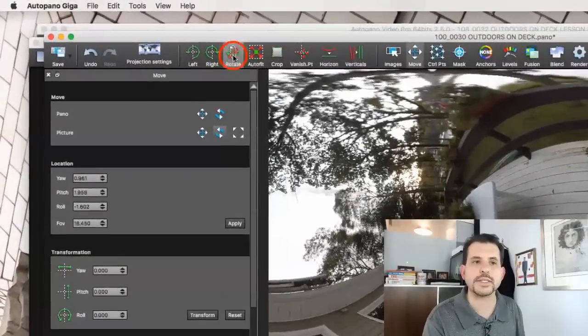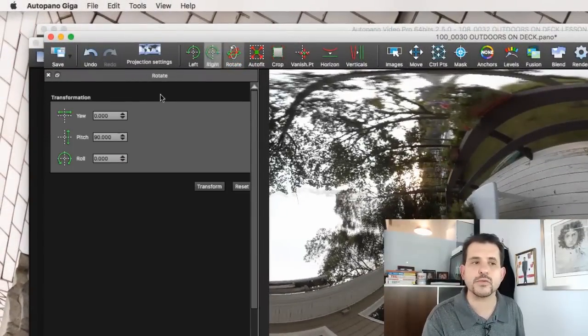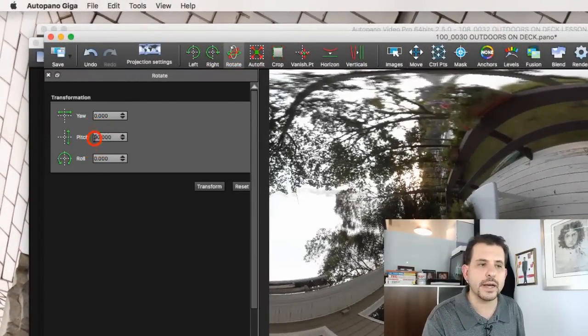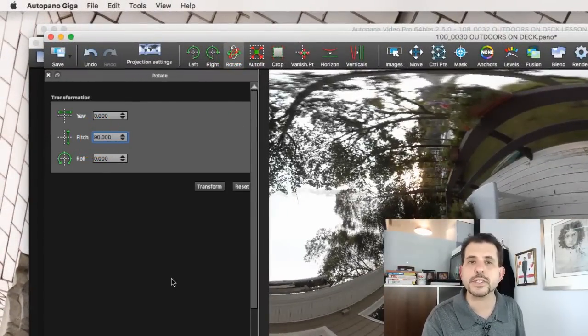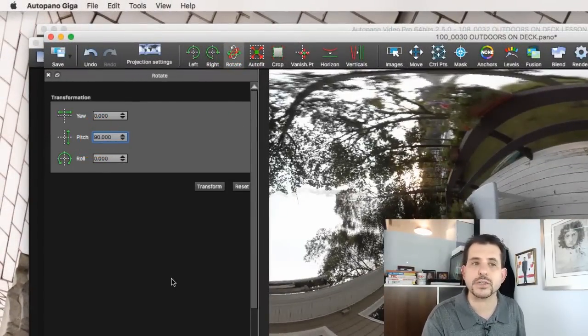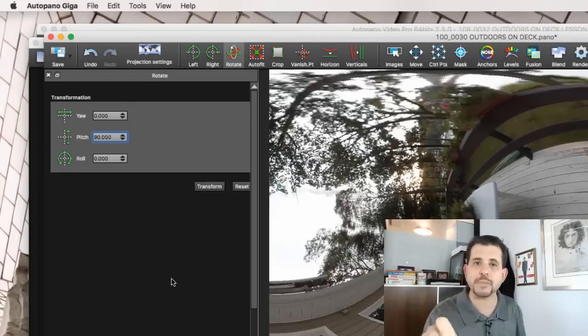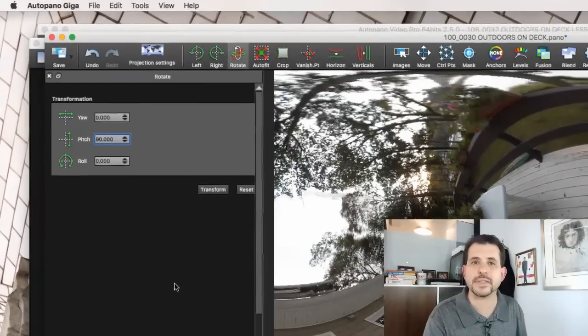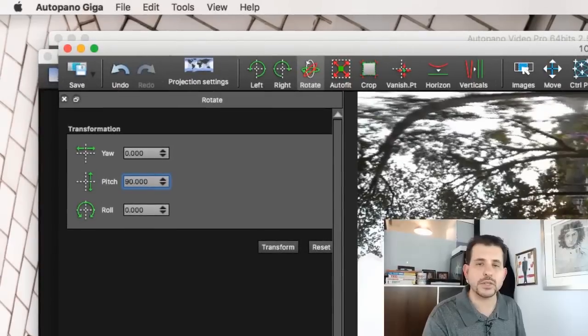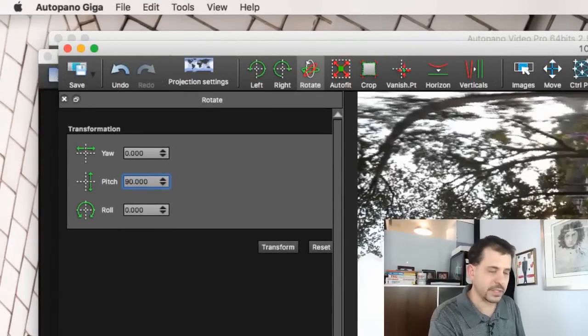And now we have one last step. I'm going to click rotate. And where we previously rotated 90 degrees in pitch to see the tripod, now we're going to rotate negative 90 degrees to restore the view where it was previously.